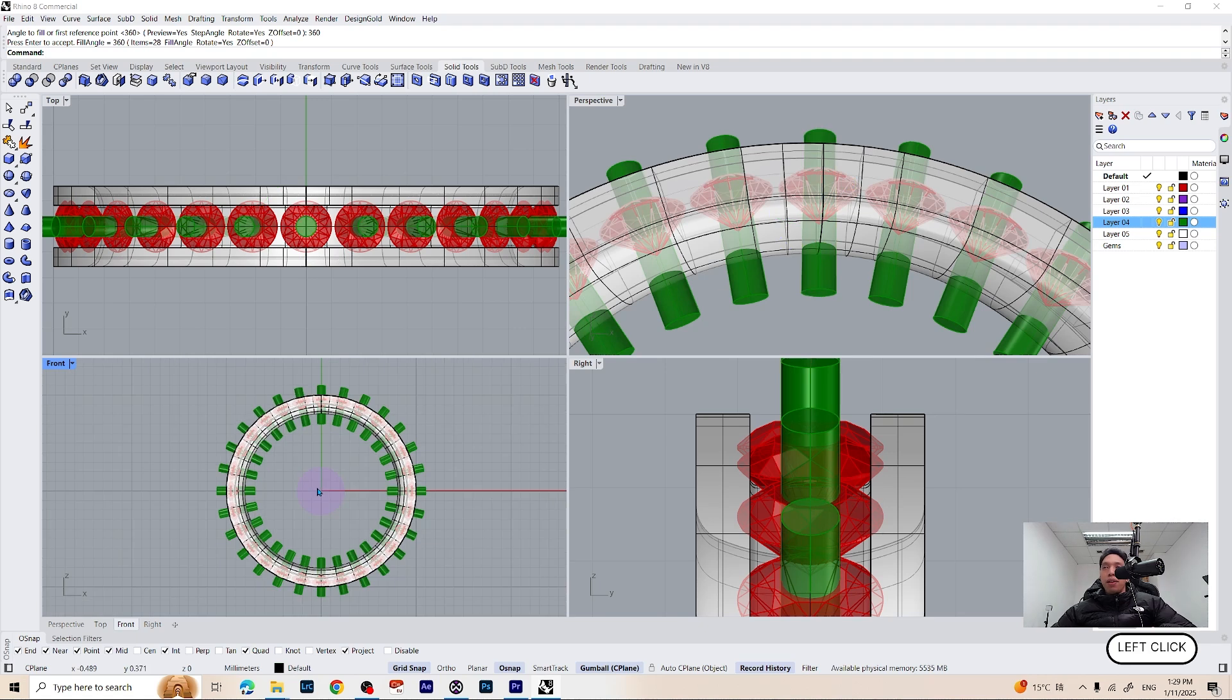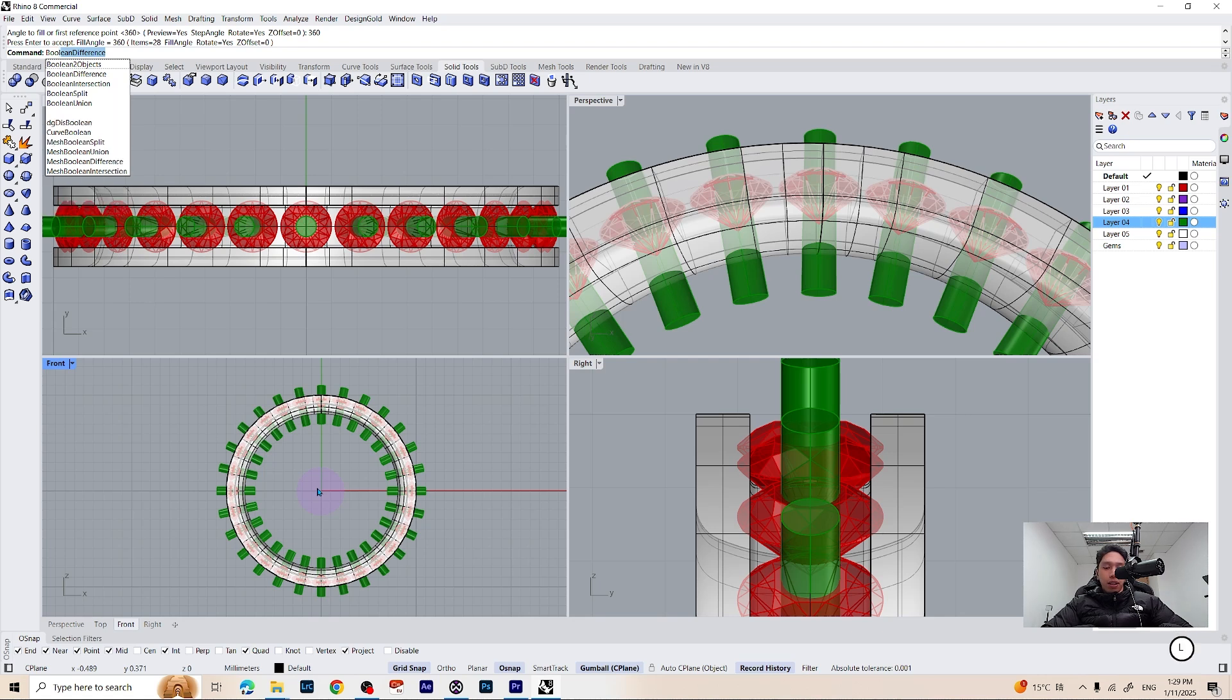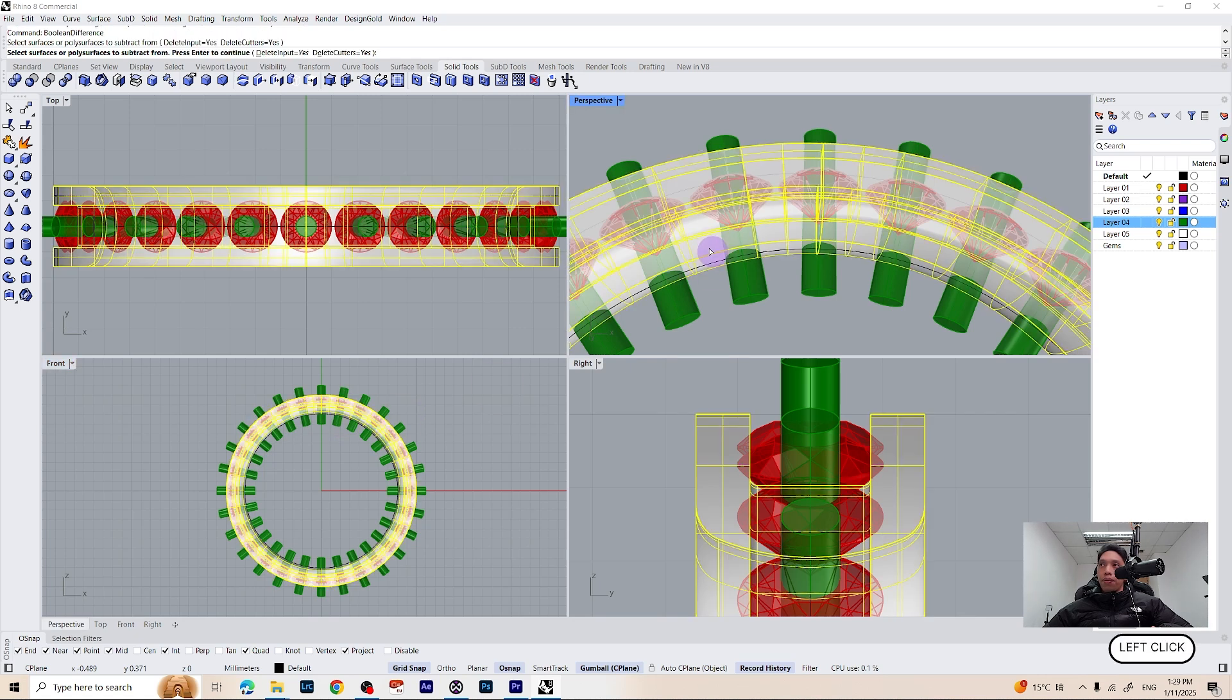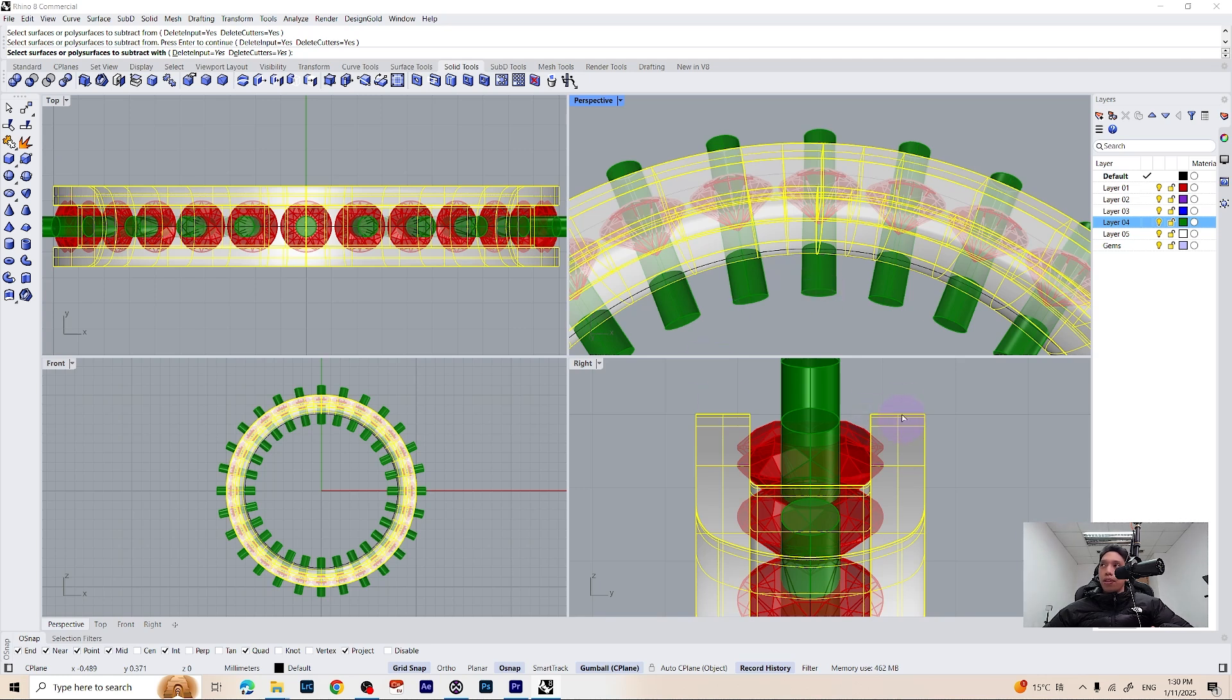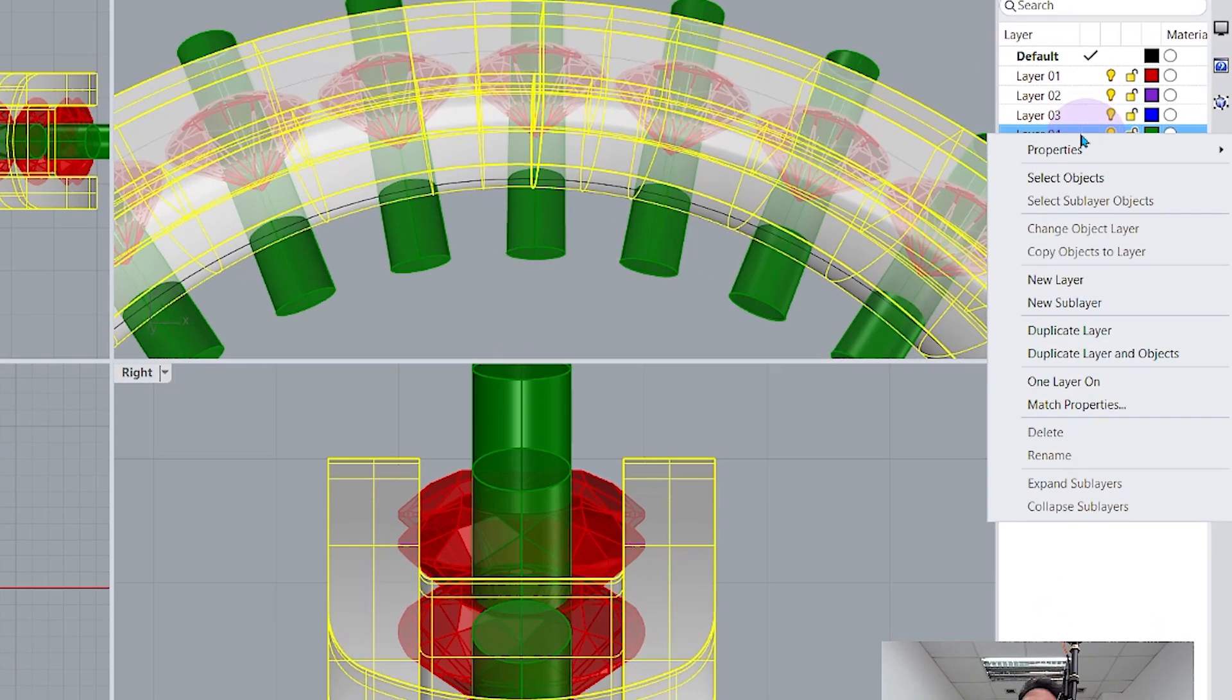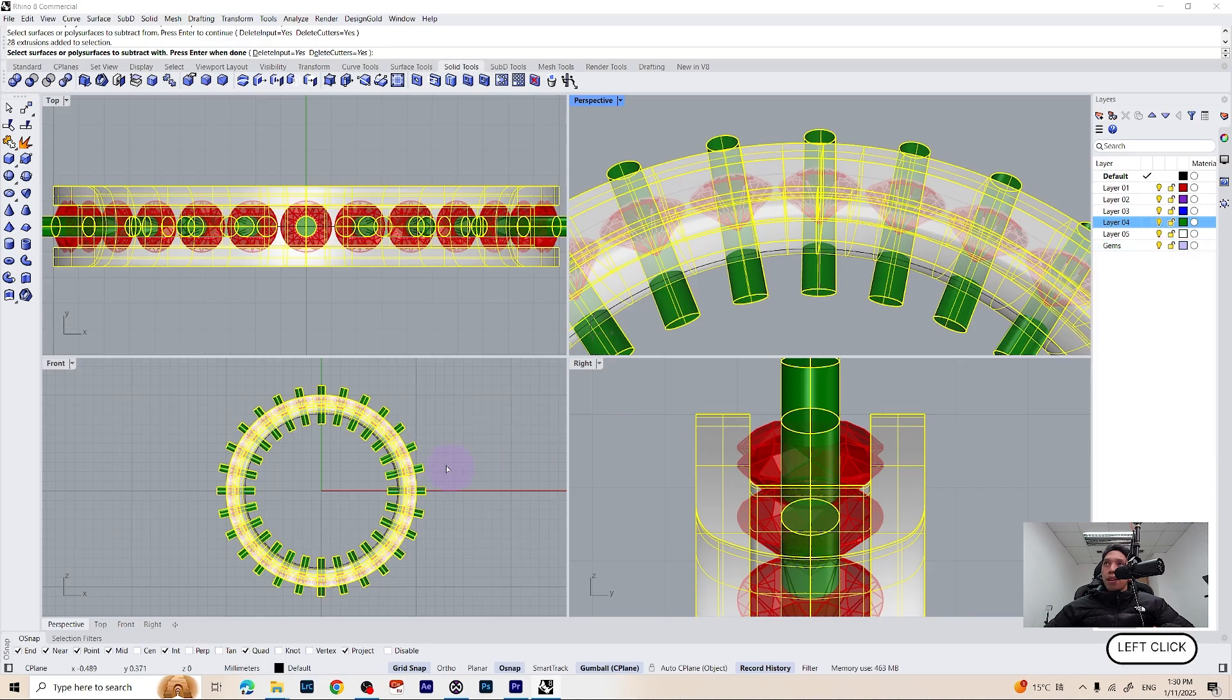Now to make some holes we are going to use the boolean difference which is the command we saw in my previous video. Just press boolean difference on your keyboard press enter select the polysurface to subtract from which is our ring and select the surface to subtract with which is our cylinders. To select them all because we have changed to another layer we can go to the green layer right click on your mouse and then just select objects and then press enter once again.